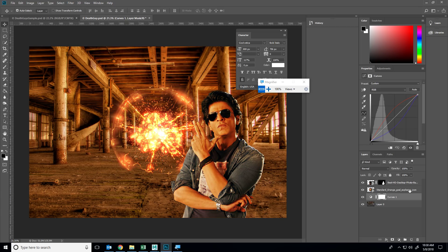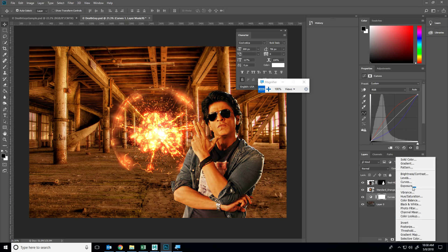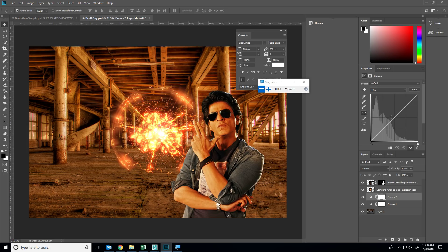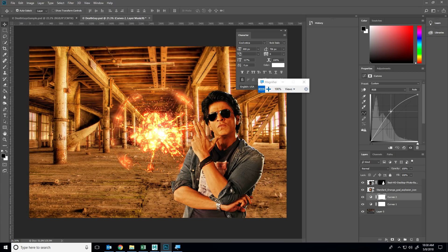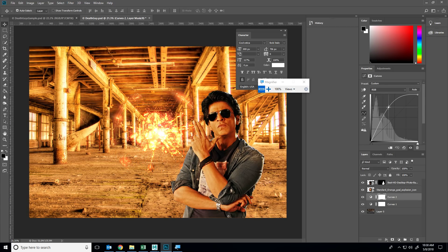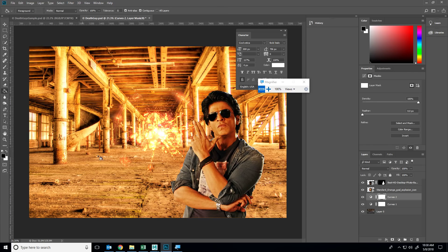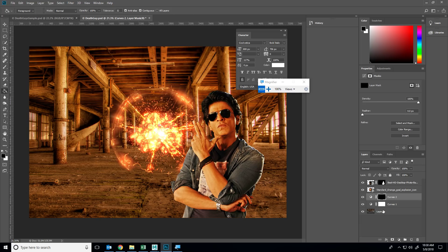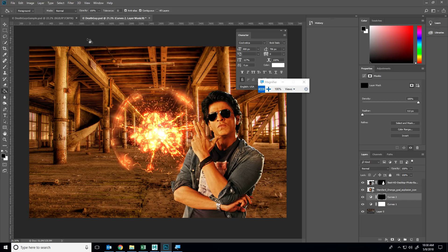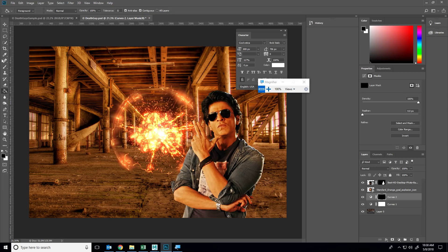The next thing I'm going to do is create another adjustment layer, a curves. I'm going to bring the brightness all the way up. I'm going to then take the paint bucket tool and paint in that curves mask so that you can't see the curves. If your paint bucket does not work, make sure that contiguous is checked and all layers is unchecked.